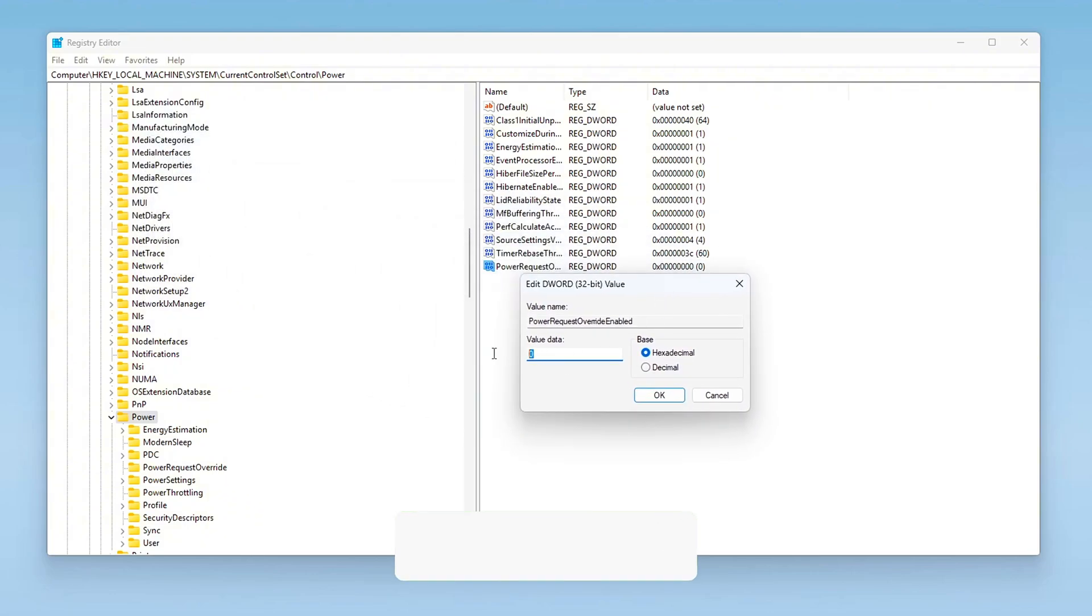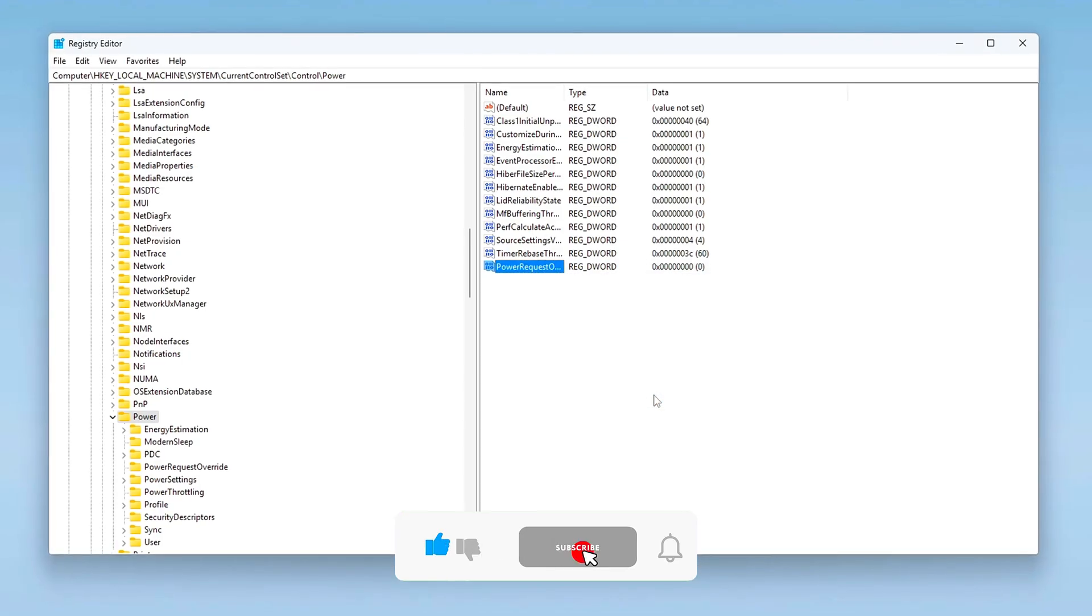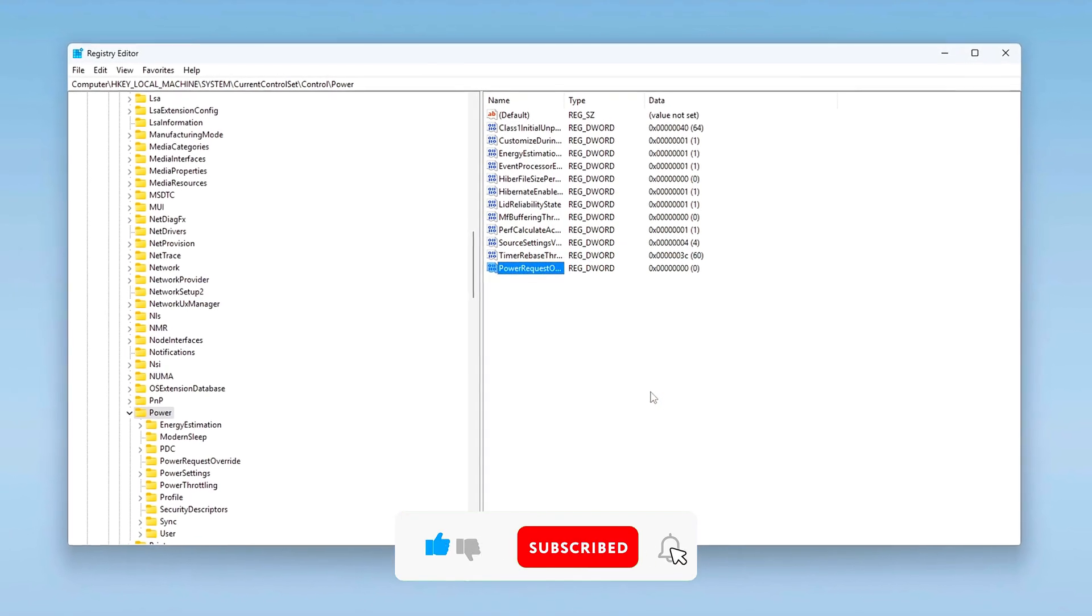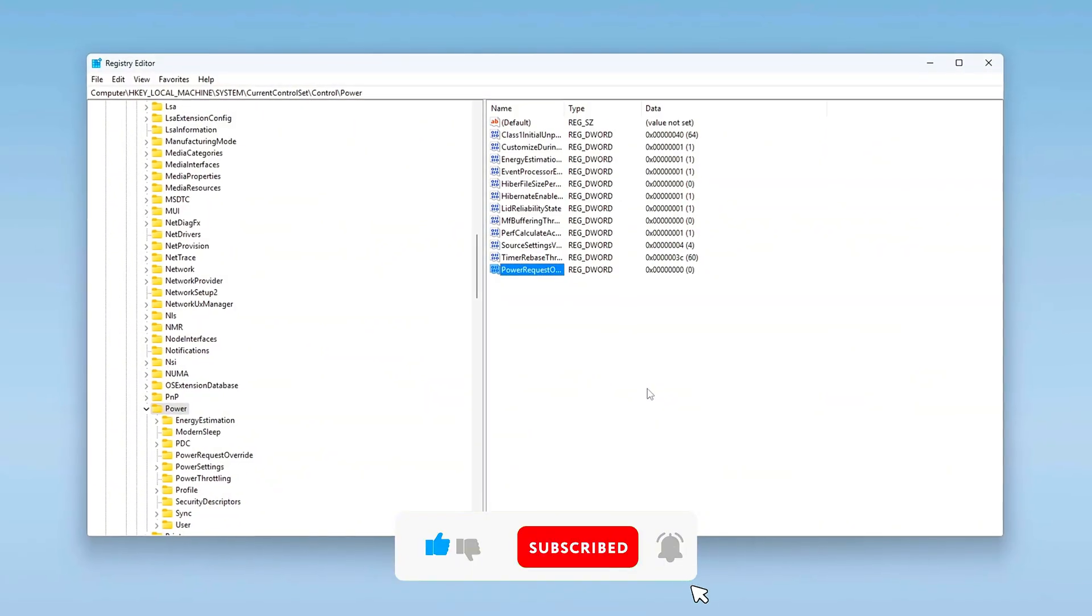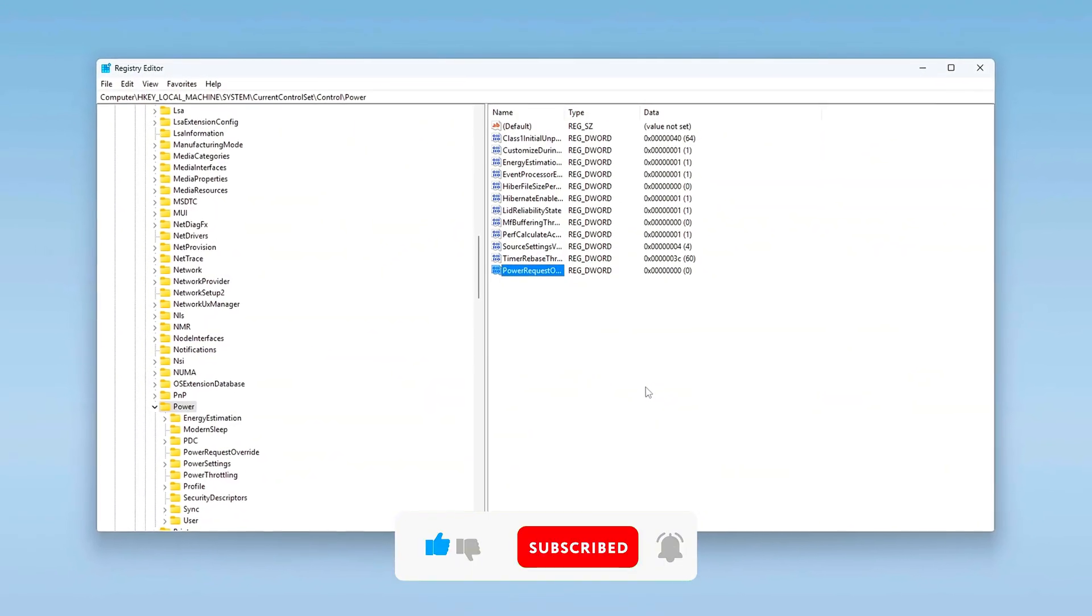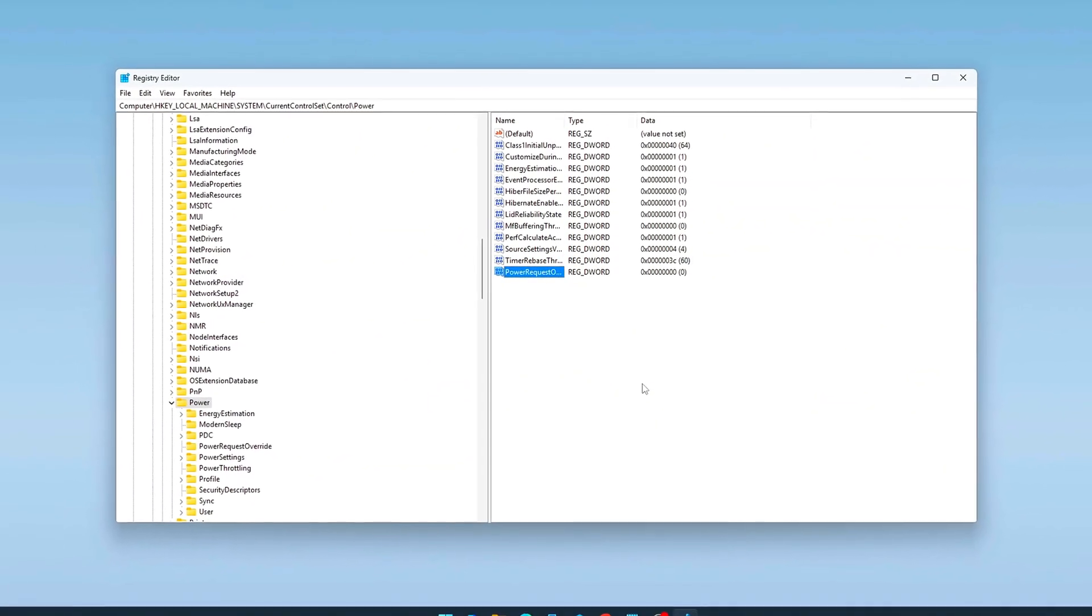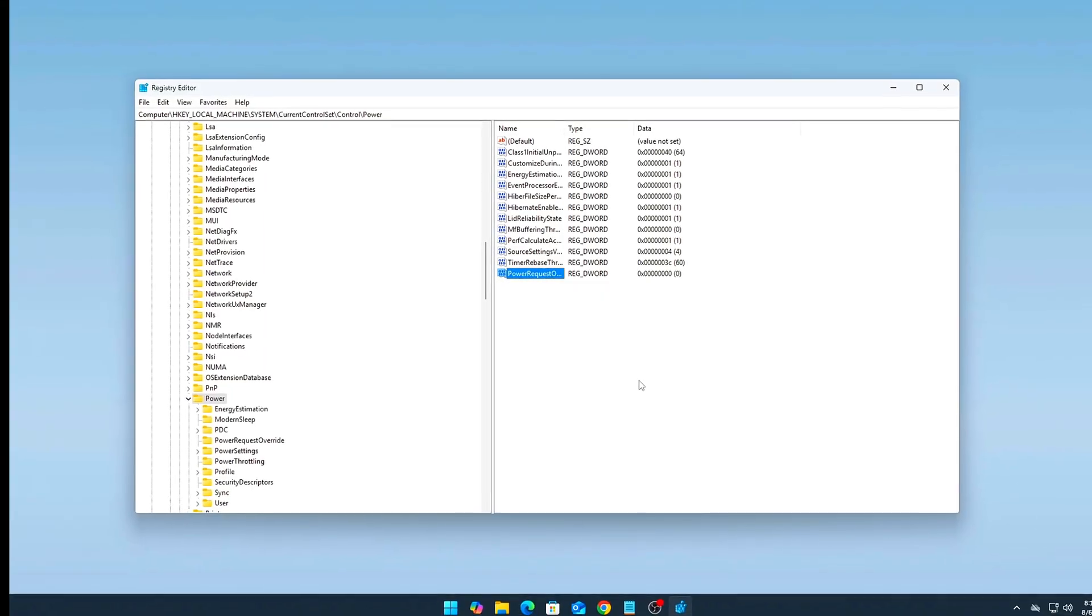What this does. This disables app and service level wake override requests. Apps like OneDrive, Cortana, or Windows Update will no longer be able to schedule hidden wake timers when the system is idle.